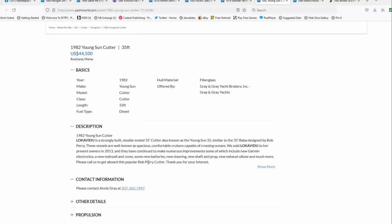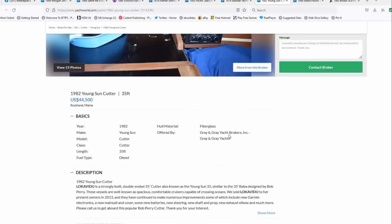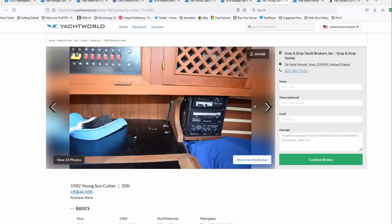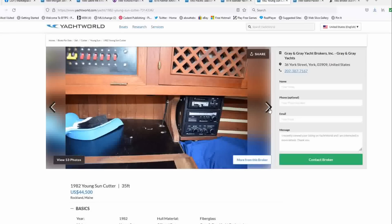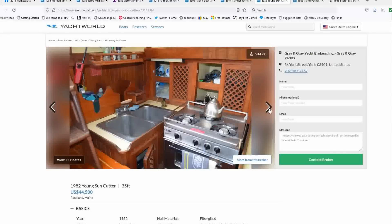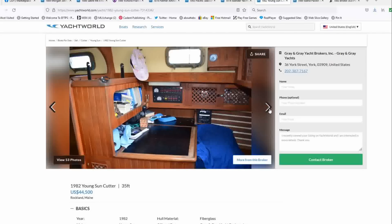Even though the electronics look old, it is noted that you've got new Garmin electronics, new mainsail covers, some new batteries, new steering, new shaft and prop, new exhaust elbow, and much more. It's a Bob Perry design. It's a strongly built Yongsun Cutter built in Taiwan. These are solid boats and would take you anywhere. And I love it.